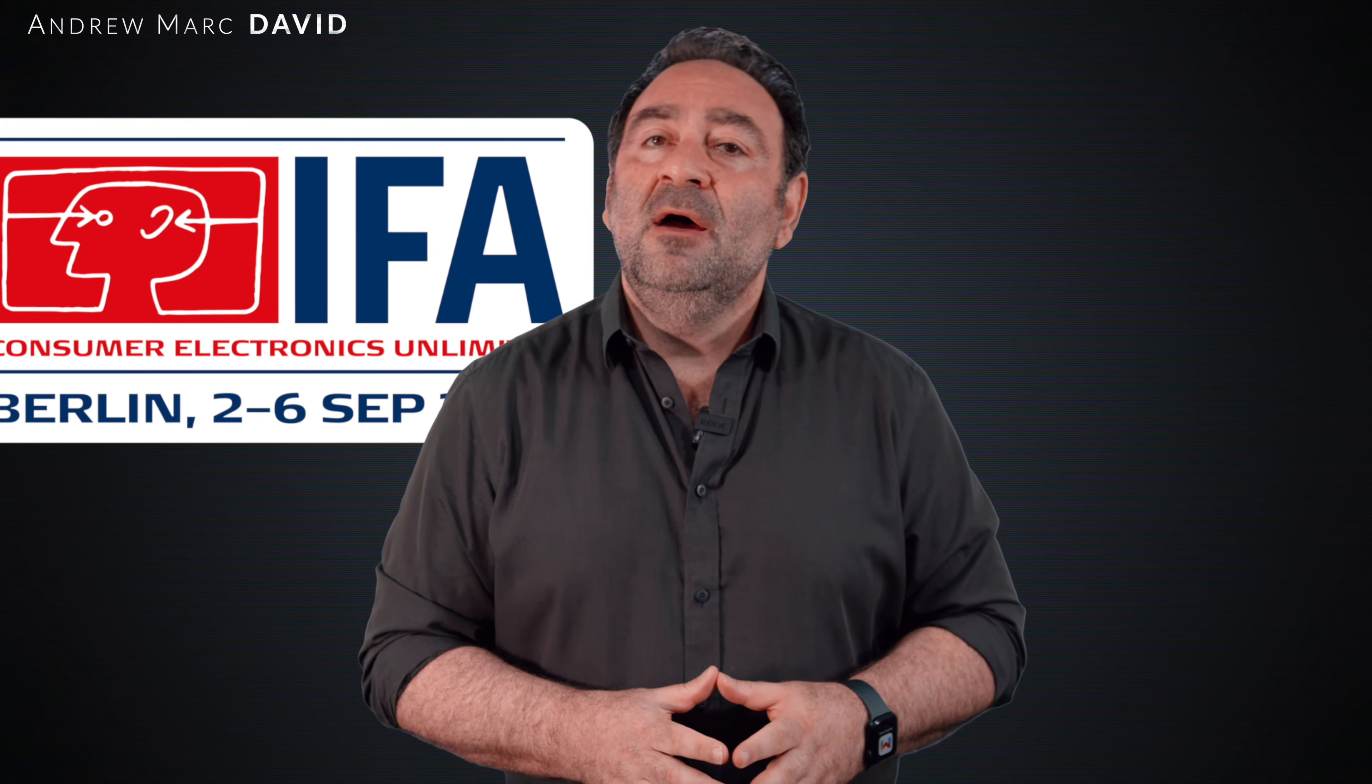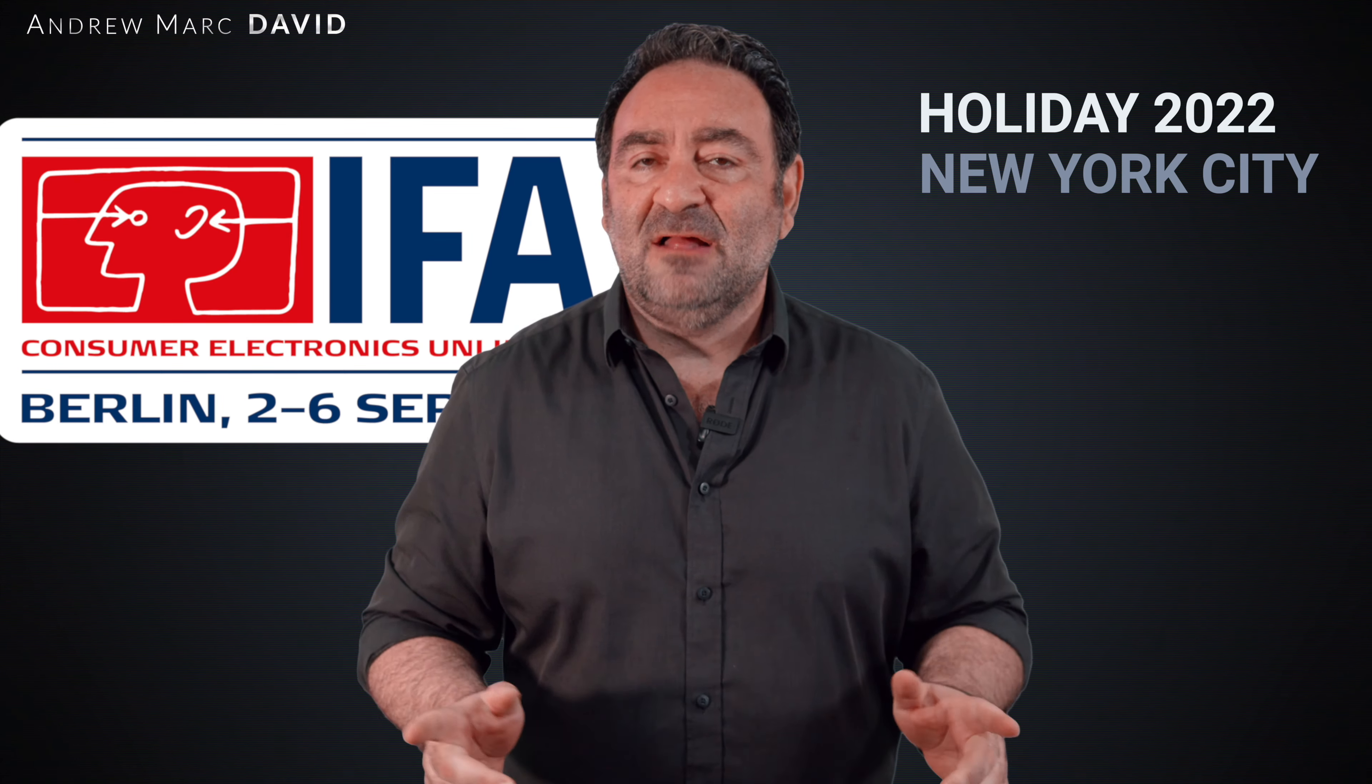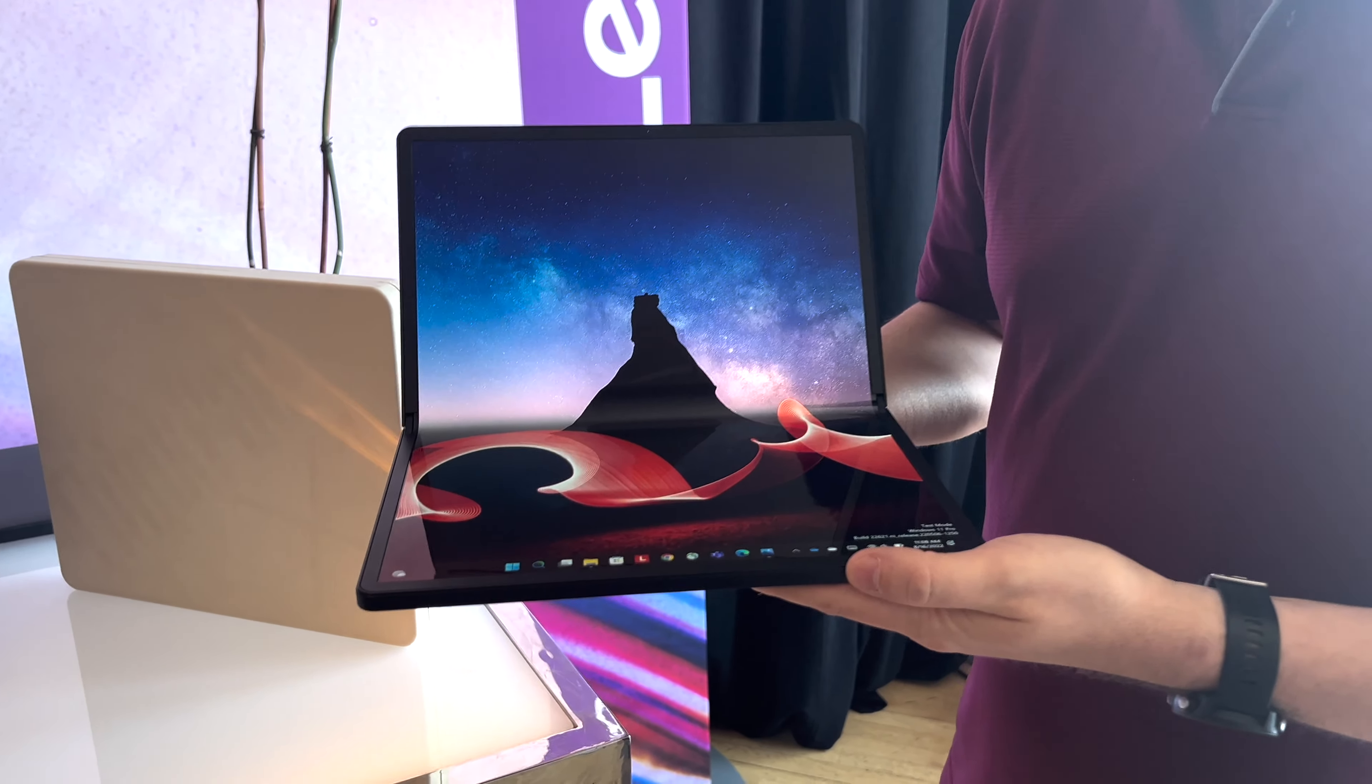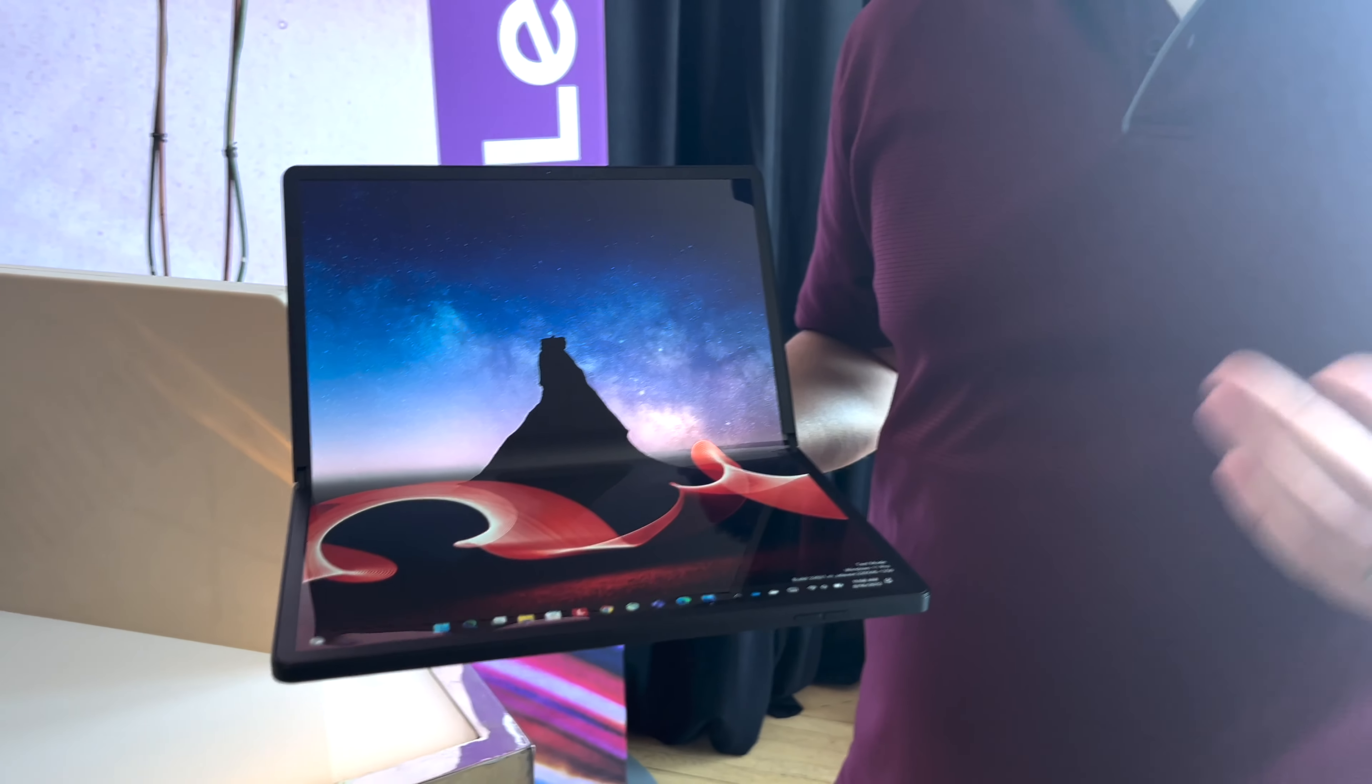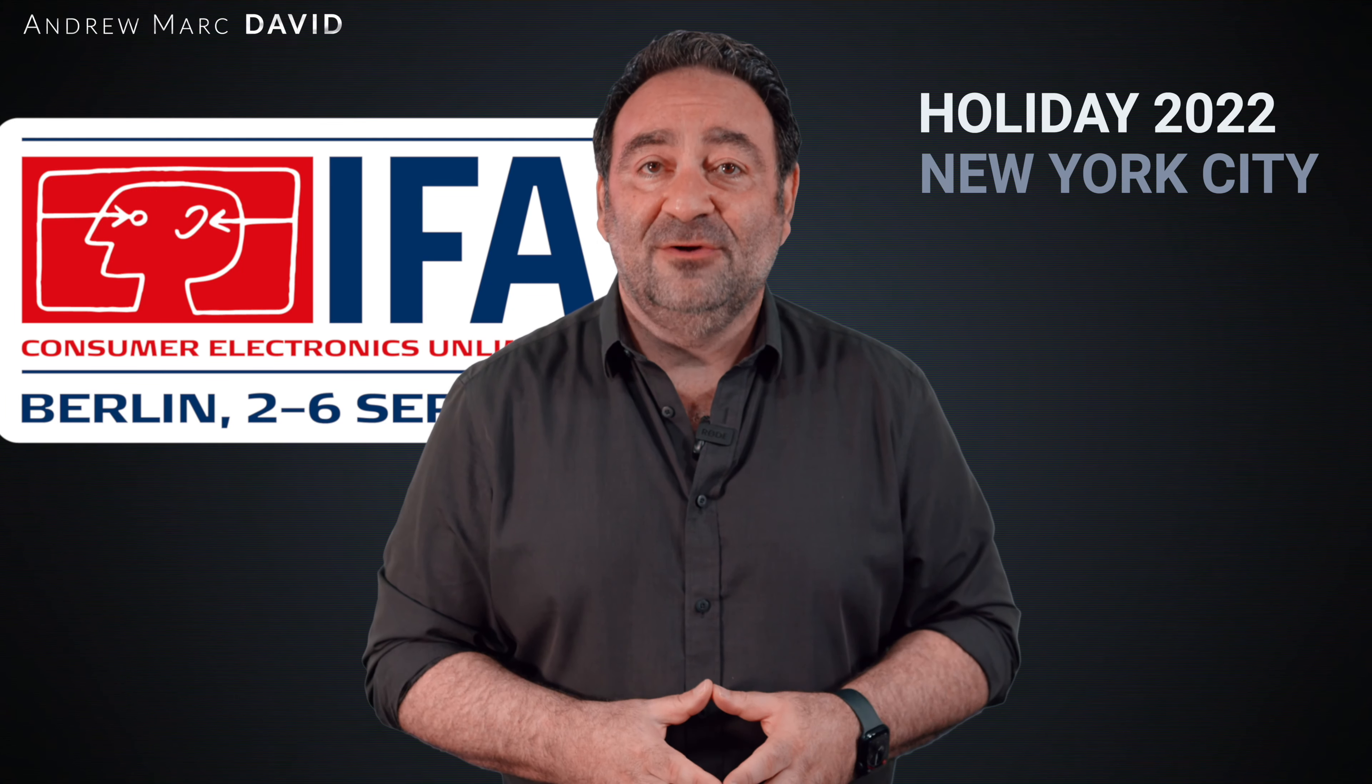Today Lenovo is announcing their brand new holiday lineup here for 2022, just in time for IFA in Berlin. I actually went to New York to see what they had to offer. The biggest announcement I think is the X1 Fold Gen 2, a follow-up to the world's first foldable PC. I went hands-on with it with an in-depth look from New York.